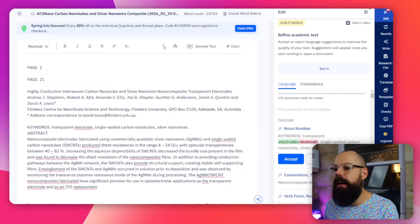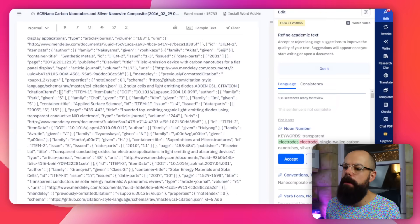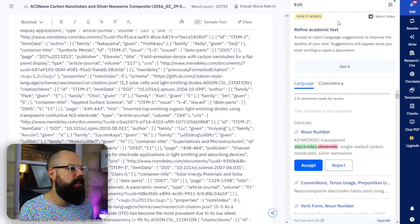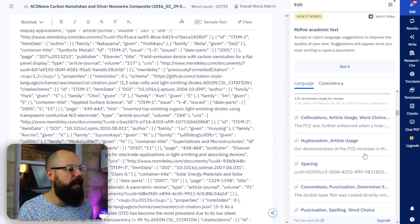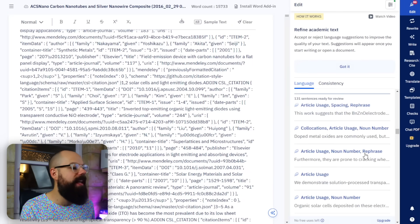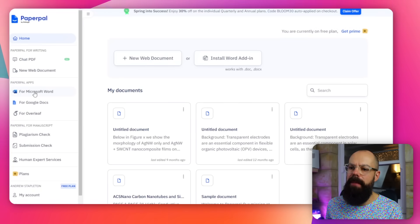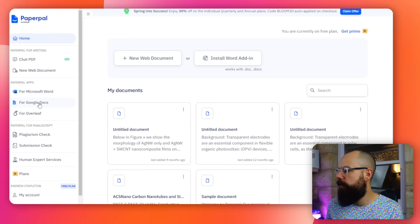Now we have a load of text that we need to make sure actually meets academic standards. There are two tools I would use. The first is PaperPal. You can see one of my papers here, and along the side it gives you all the things you need to change and all the suggestions it recommends to keep it up to academic standards. PaperPal has apps for Microsoft Word, Google Docs, and Overleaf, so having it alongside as you write helps keep everything to academic standards.